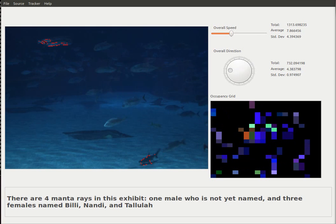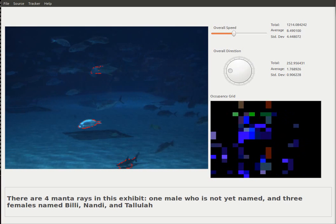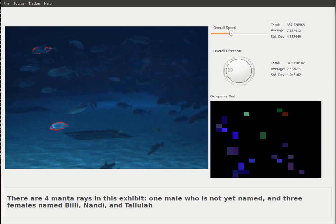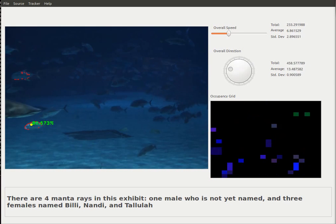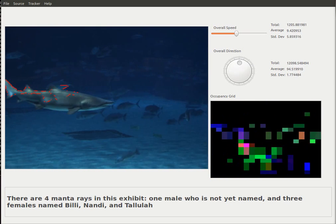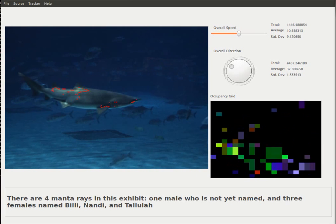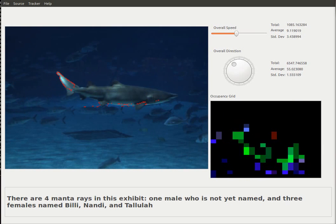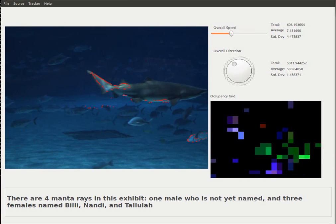There are four manta rays in this exhibit, one male who is not yet named, and three females: Billy, Nandy, and Tallulah.